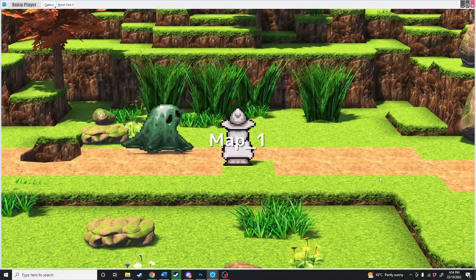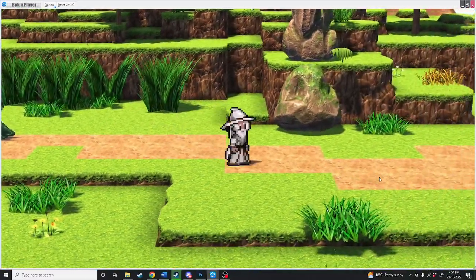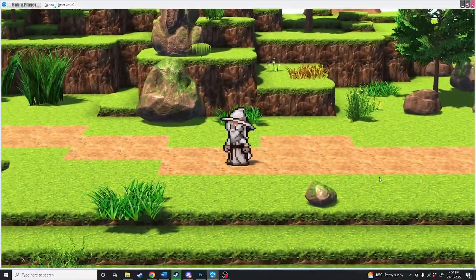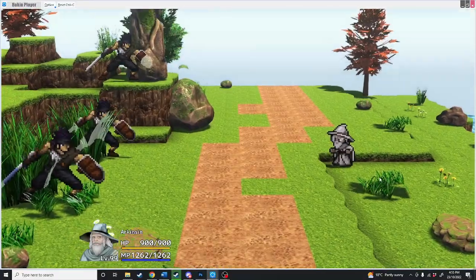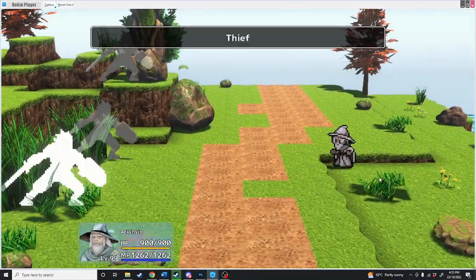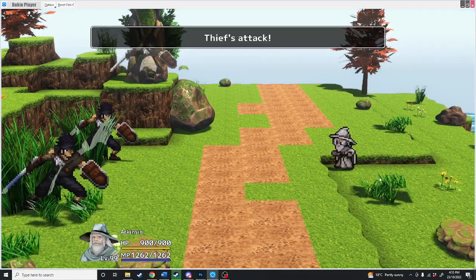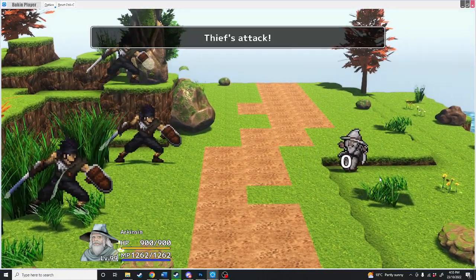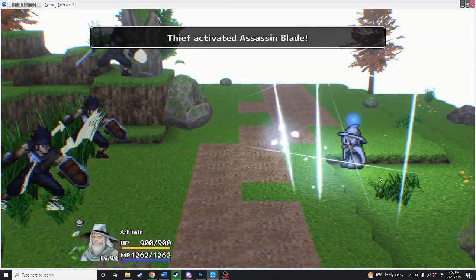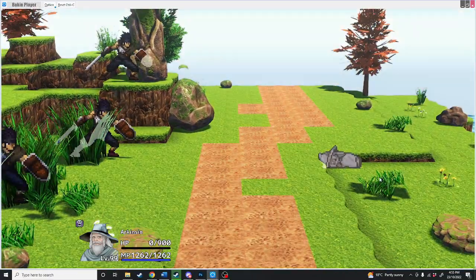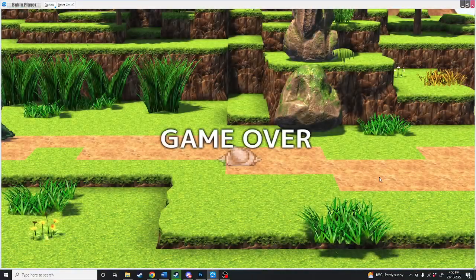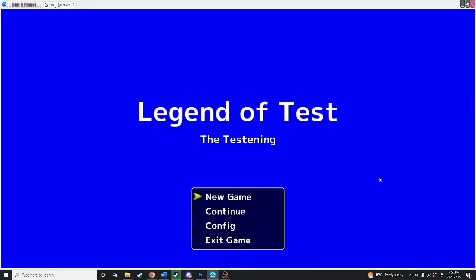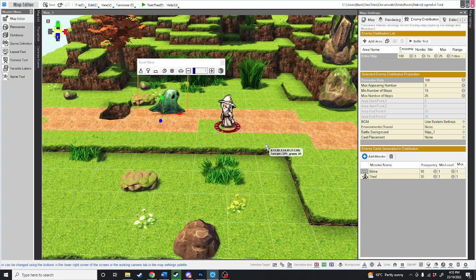Now instead of talking to this slime, I'm just going to run around. There we go, we've encountered a battle with two thieves. Actually, it's three thieves. What the balls? Ah, because the thieves would have the assassinate skill. But that's how you make random battles.